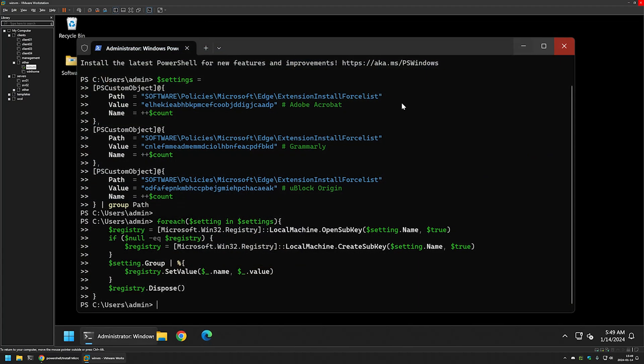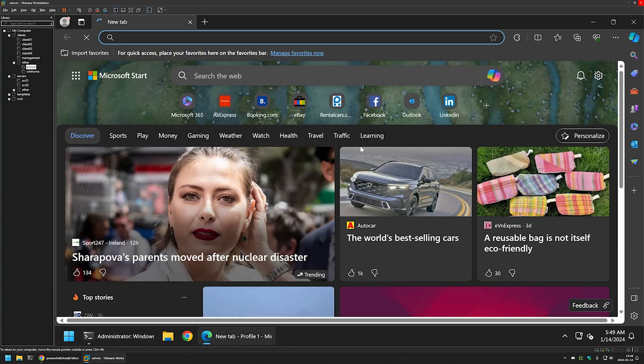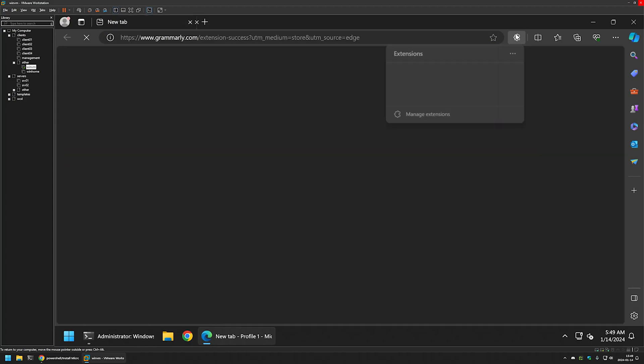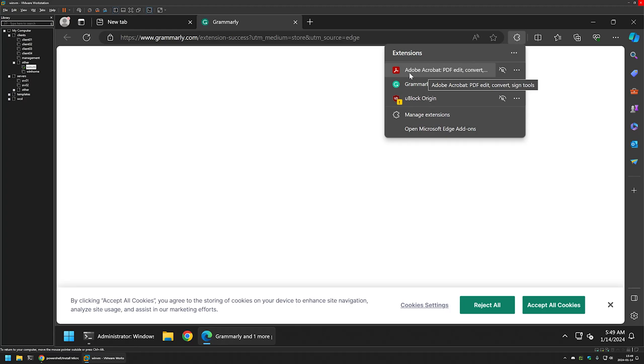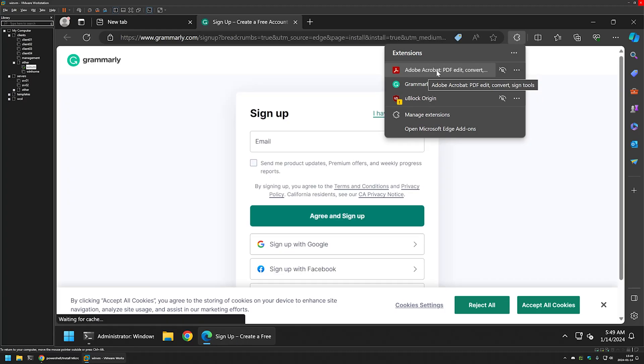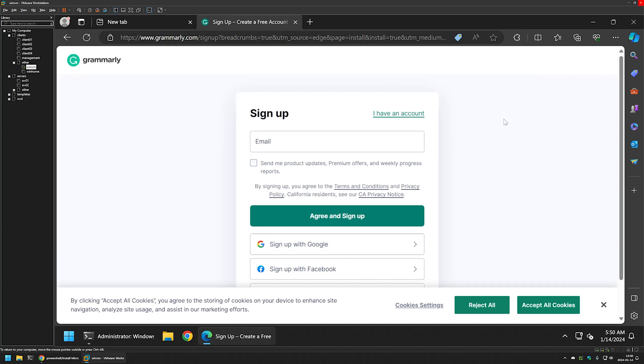So I will close it and reopen it. If I go to extensions now, you can see that we have Adobe Acrobat Reader, Grammarly, and also uBlock Origin installed. And that's it for installing extensions.